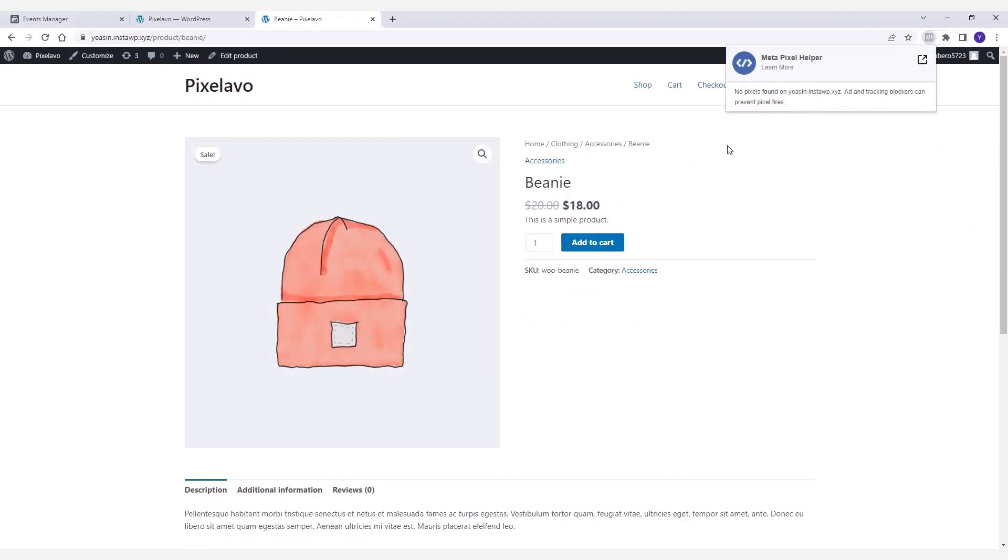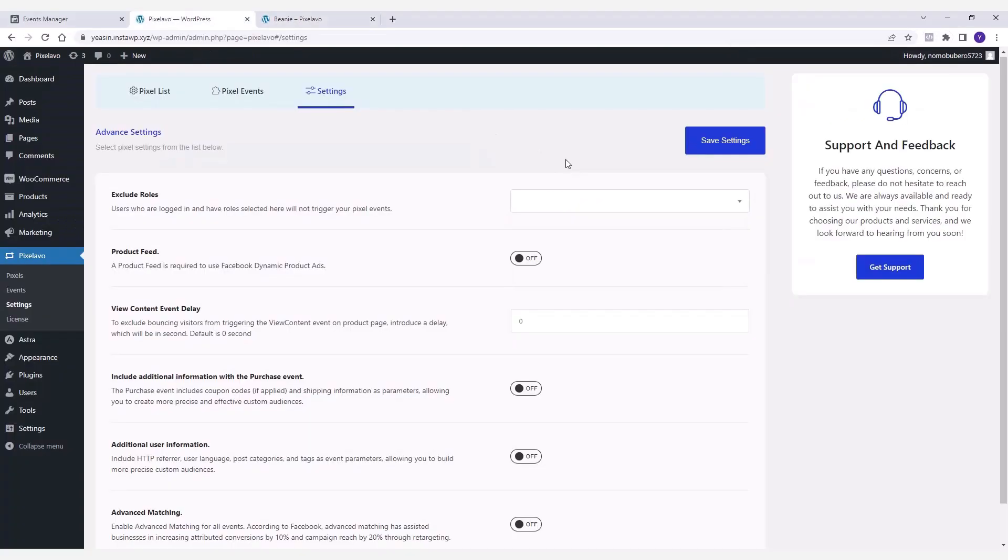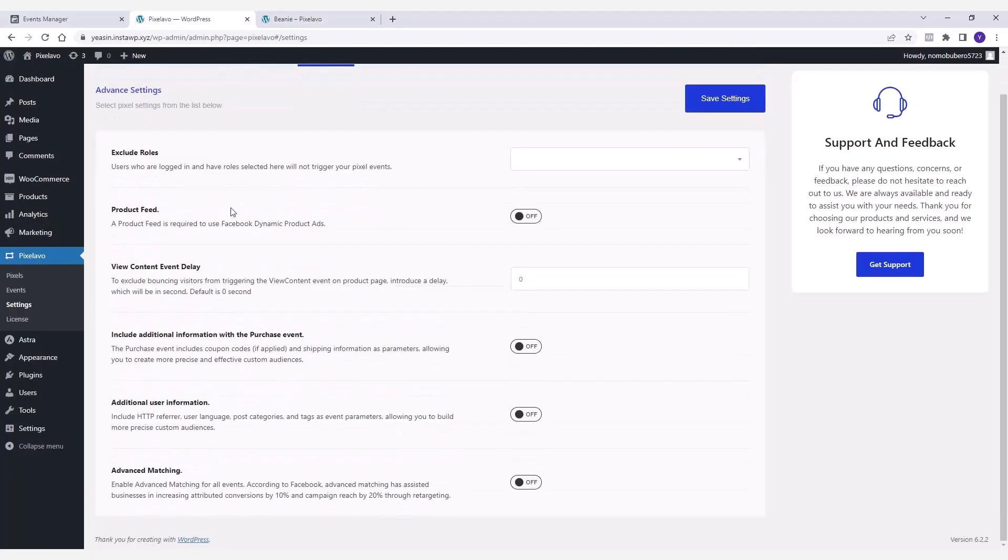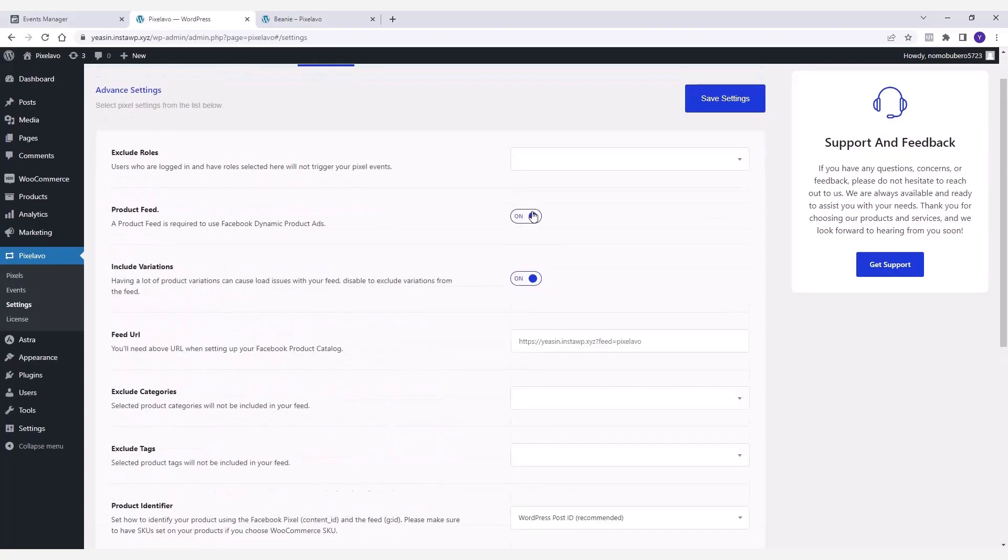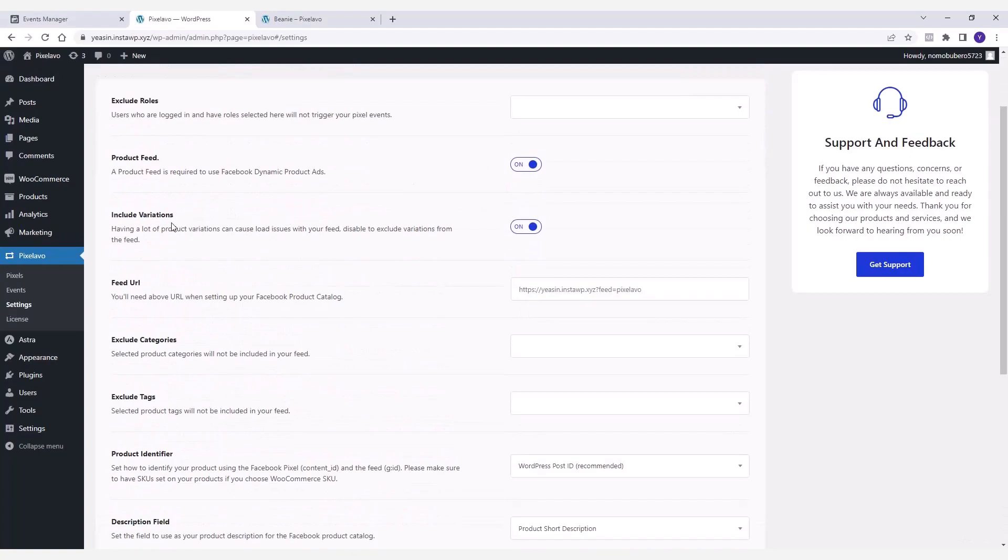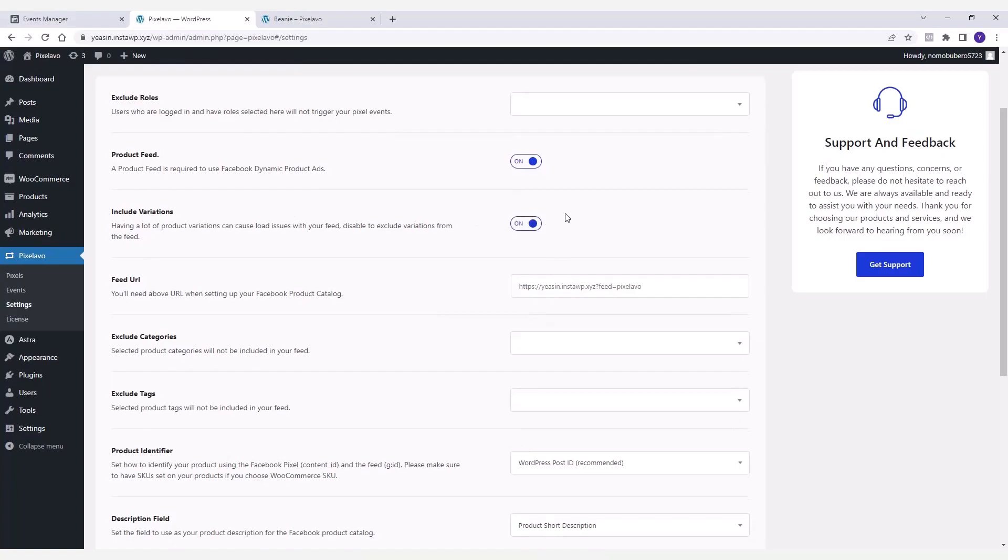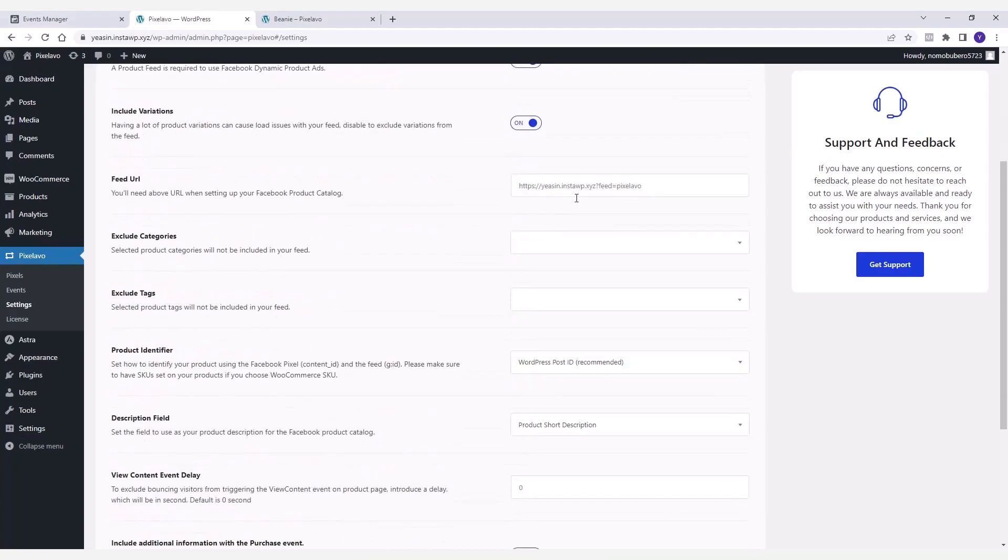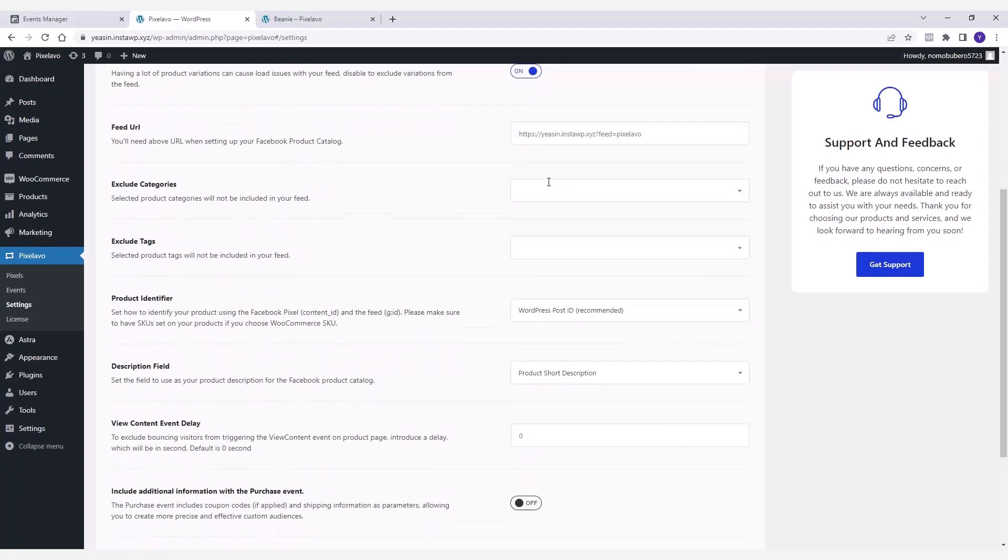Then comes the Product Feed option. If you want to use dynamic product ads on Facebook, then you must enable this option. You can also control whether you want to include all the product variations in the feed or not. Below you can see the feed URL which is required to set up your Facebook product catalog.